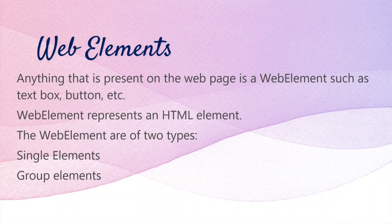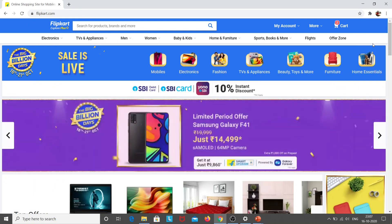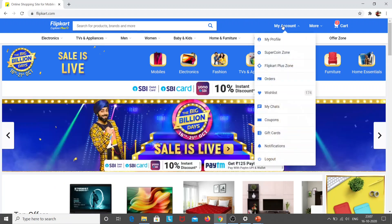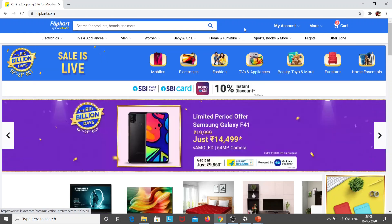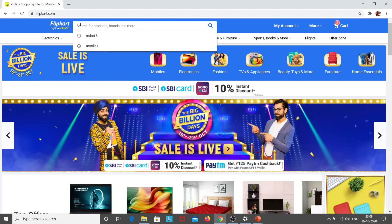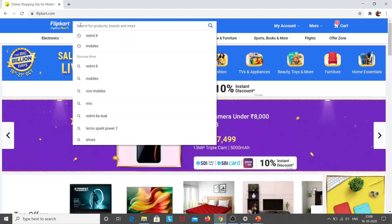First, what is a web element? Anything that is present on a web page is called a web element — for example, text boxes, drop-down menus, radio buttons. On this web page, the search bar, the My Account link, the More link, the cart link, and the search icon are all web elements. To send any command to the search bar, we need to inspect these elements.